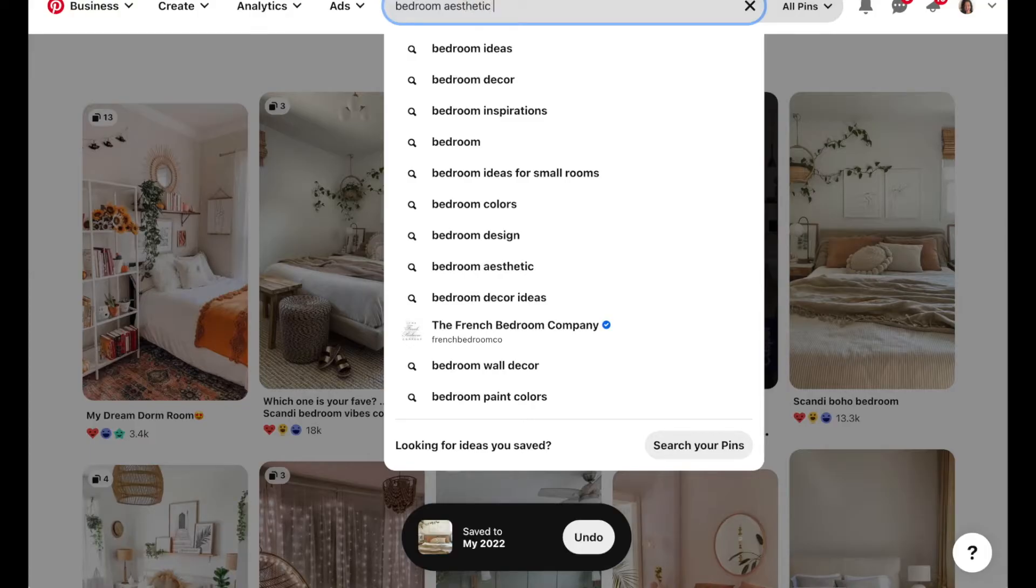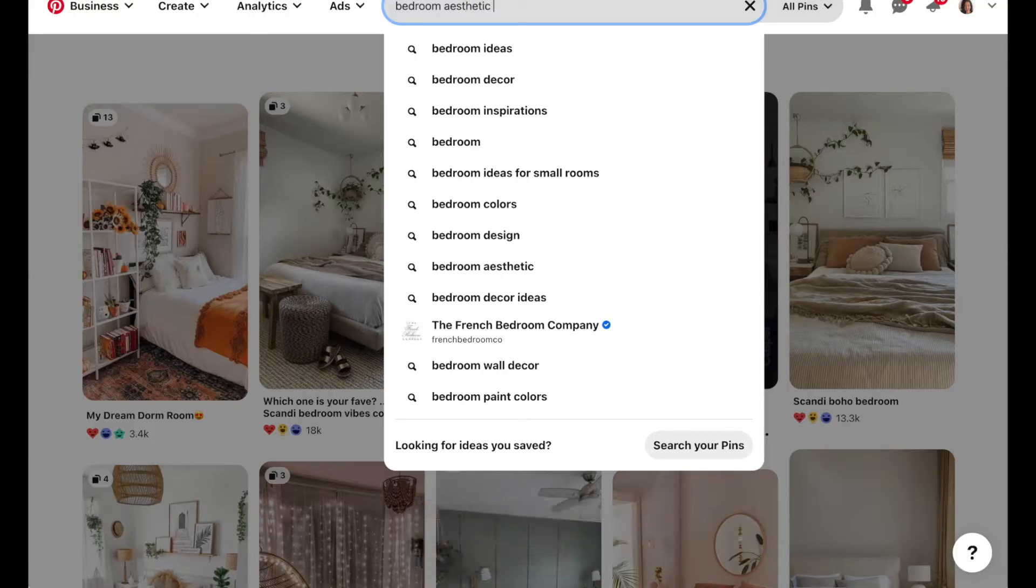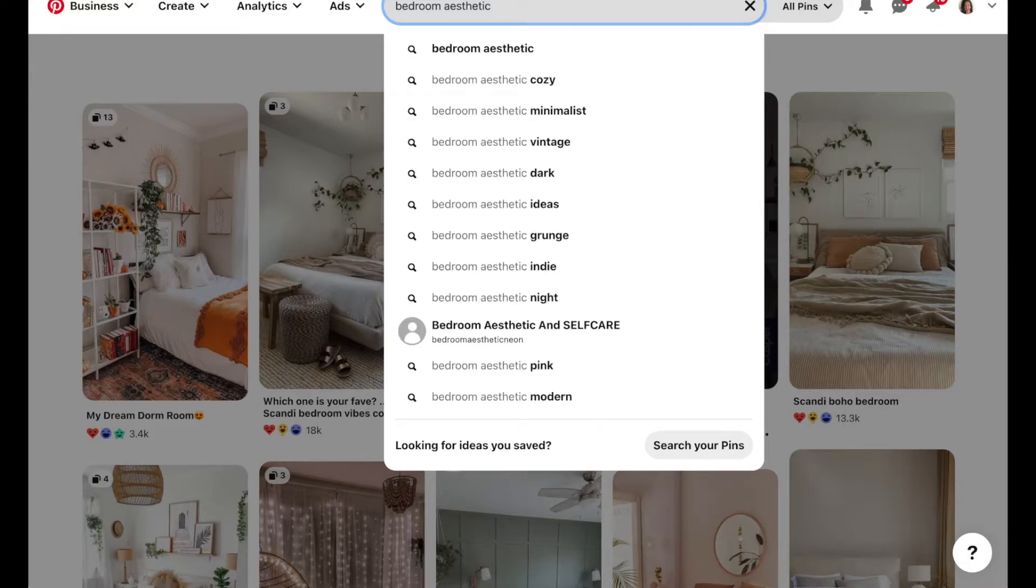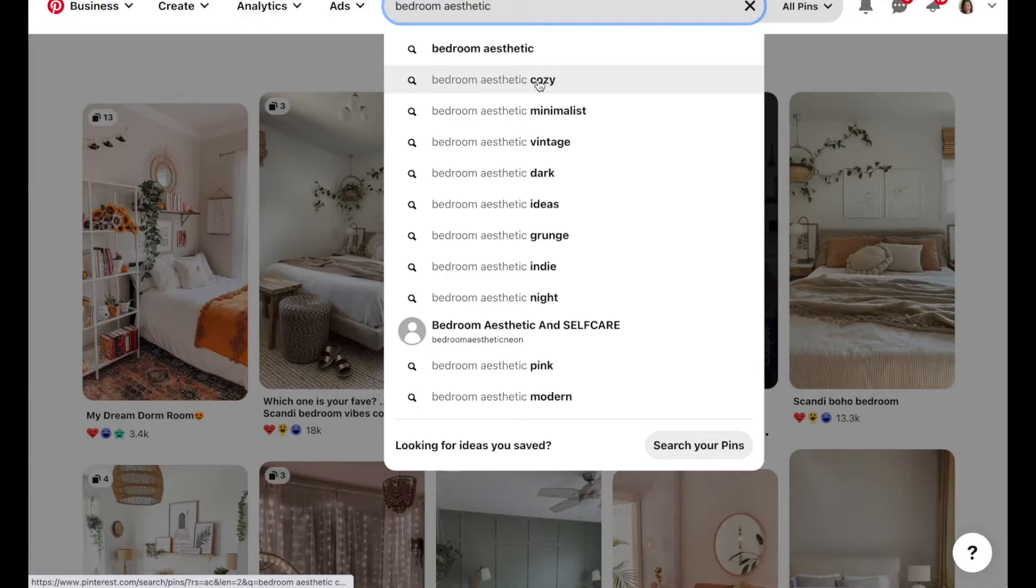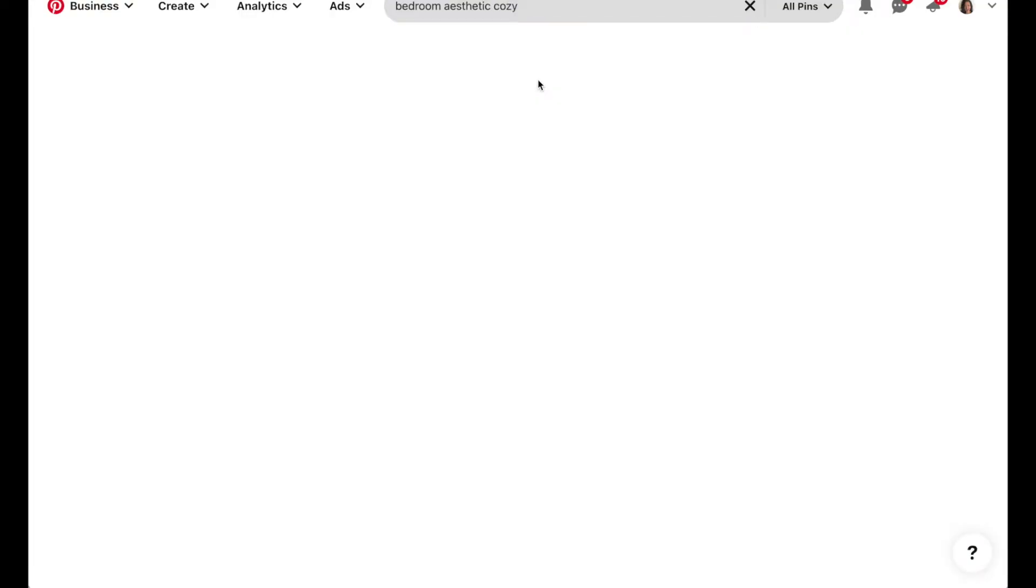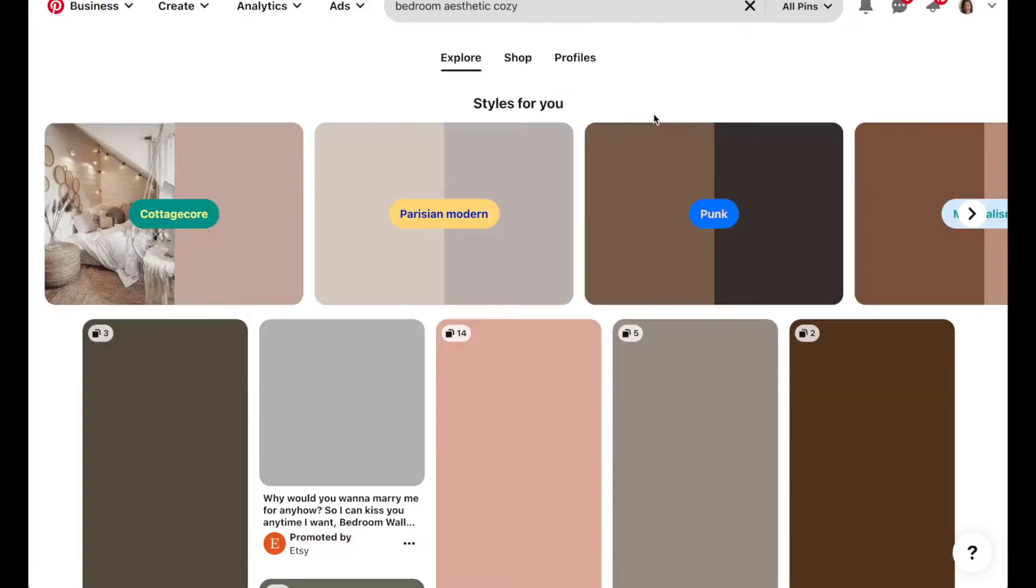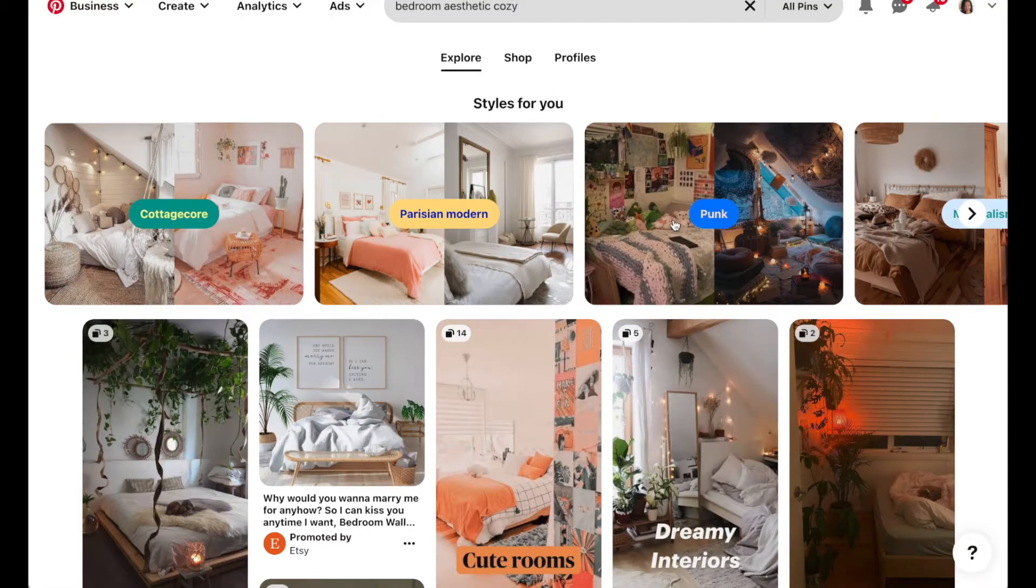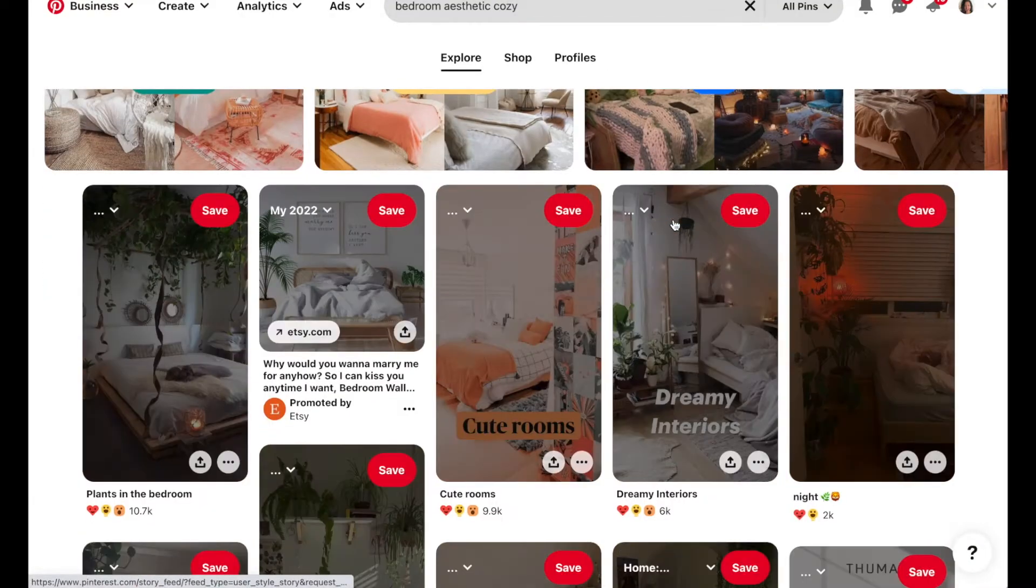You can also type in aesthetic and that will bring in different photos that are related to a particular aesthetic that you like. So maybe you want it to be a cozy aesthetic and Pinterest gave me some recommendations.